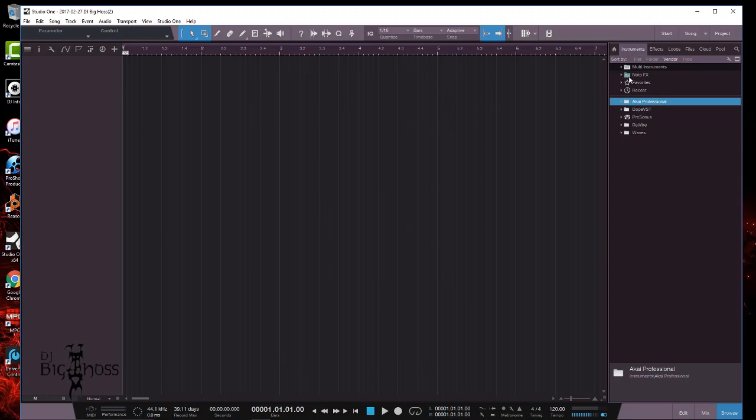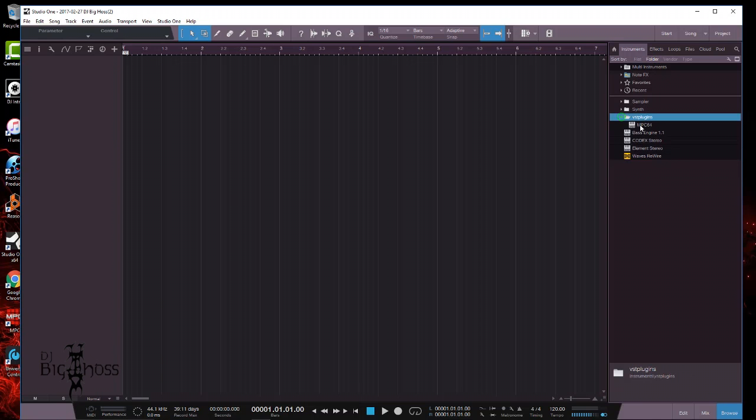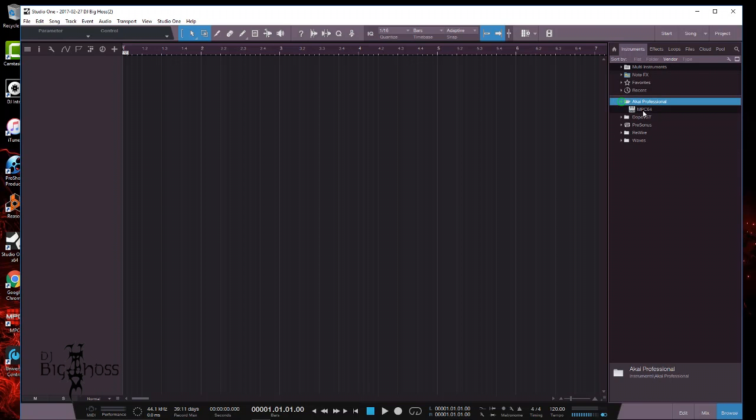you want to click on Instruments and you should be able to find it in here. Okay, so here it is again - MPC, you see that right there. And then when you go to Folder you'll see VST Plugins, there it is again. Vendor - the vendor is Akai Professional. You open that up and there it is again.